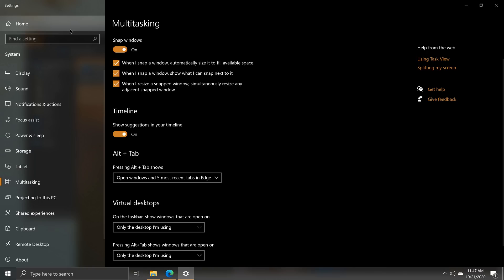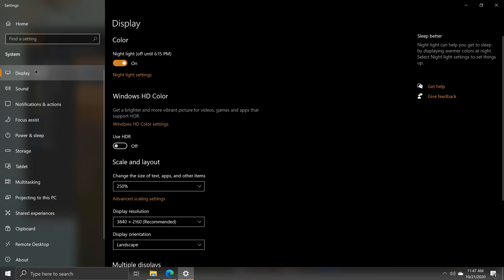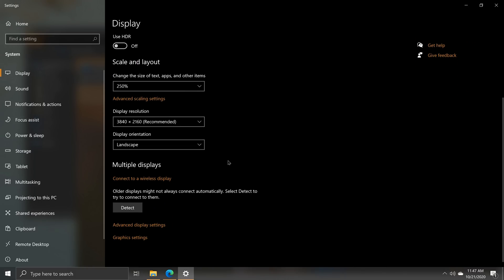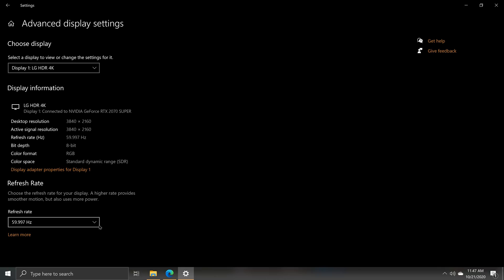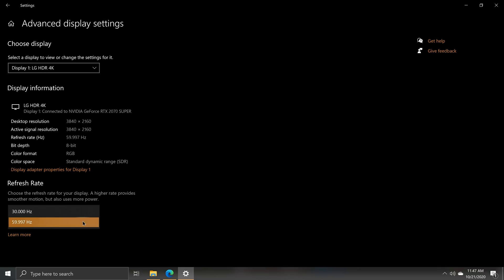Elsewhere in the Windows Settings under System, Display, and Advanced Display Settings, there is now a new drop-down menu which allows users to manually adjust the display refresh rate between supported modes.